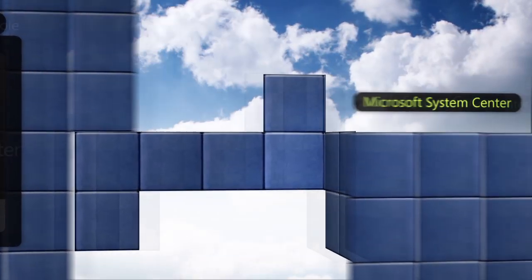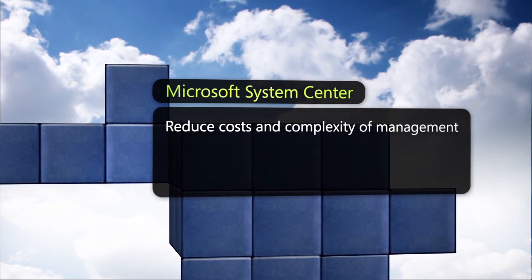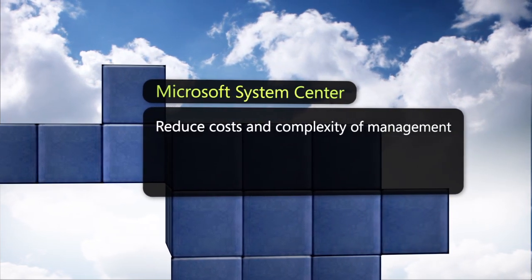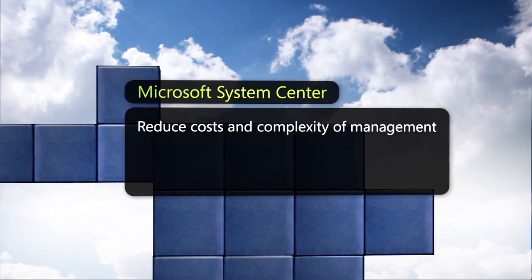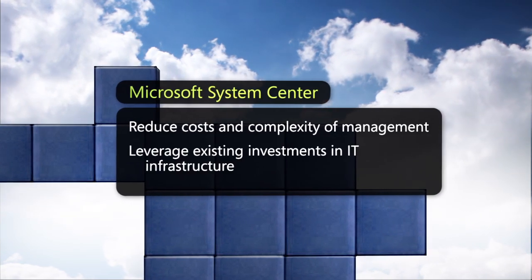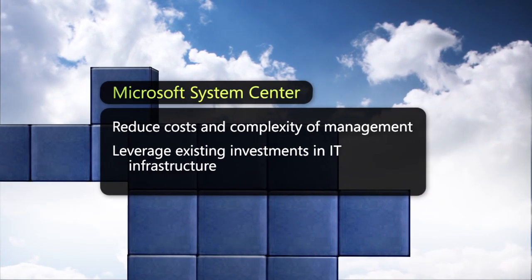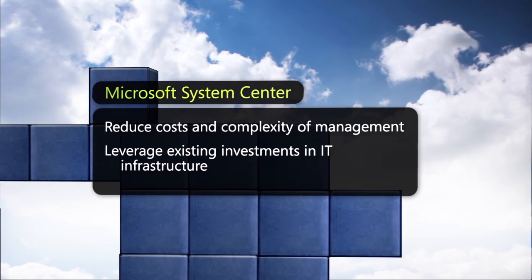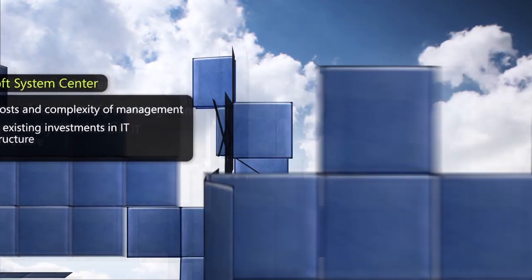This can significantly reduce the costs and complexity of managing multiple disparate environments, especially for those who have already invested in System Center as part of their IT infrastructure.